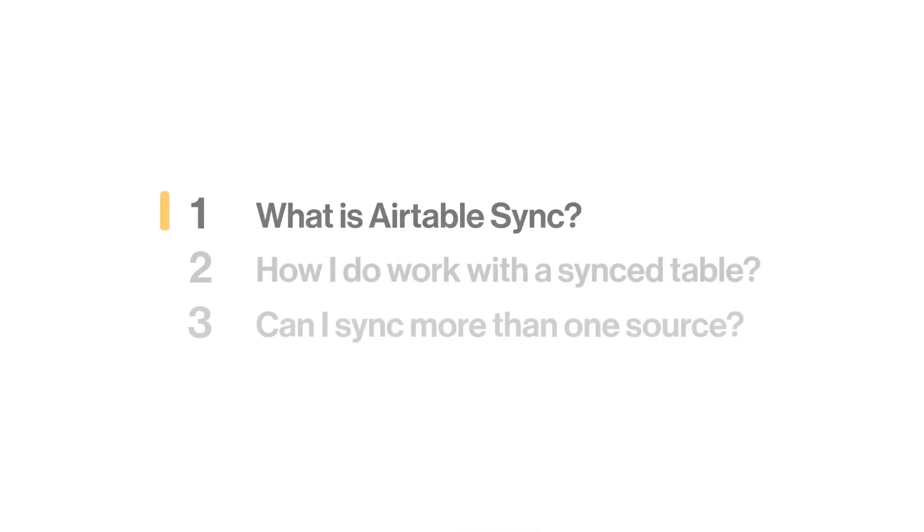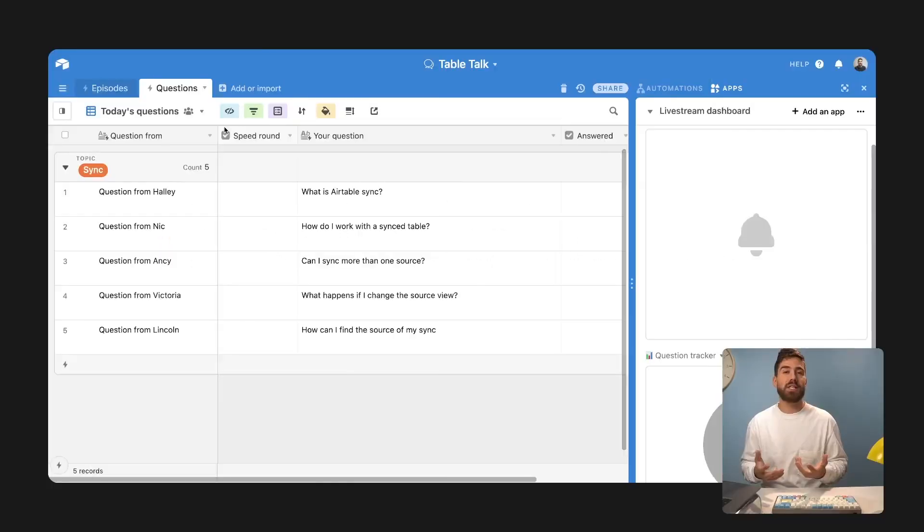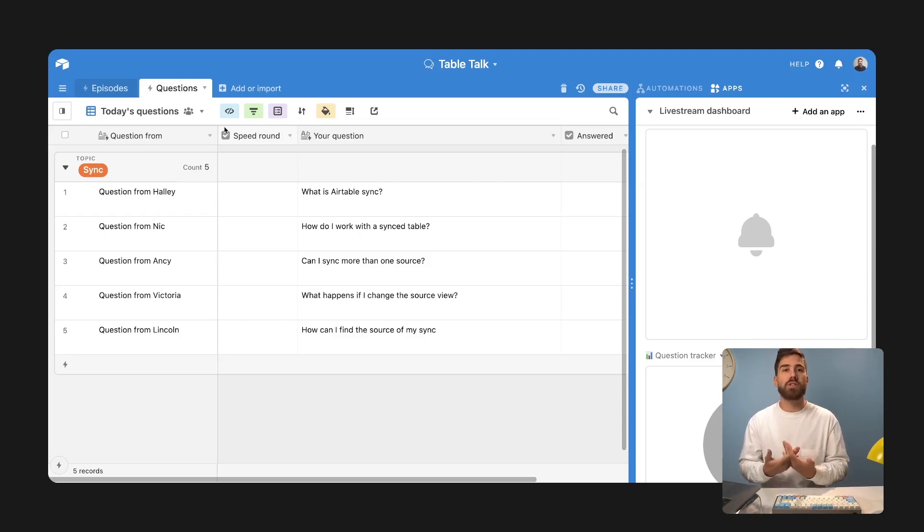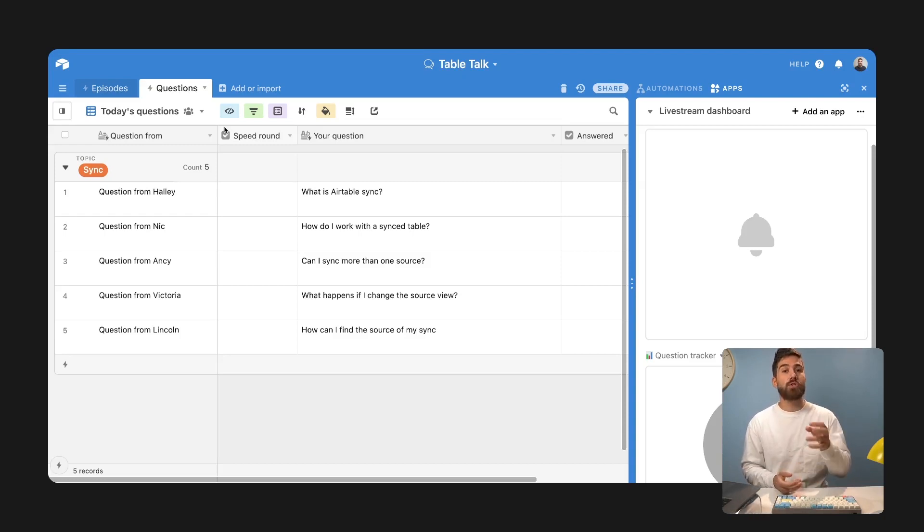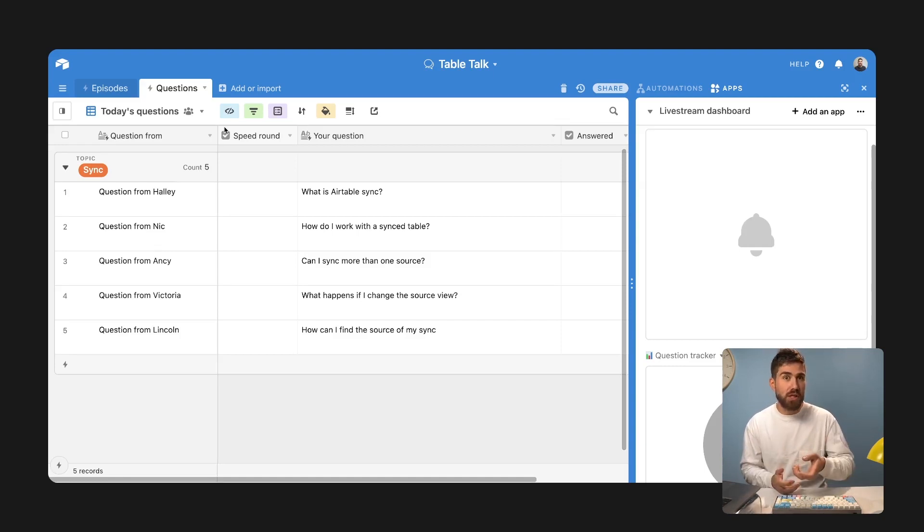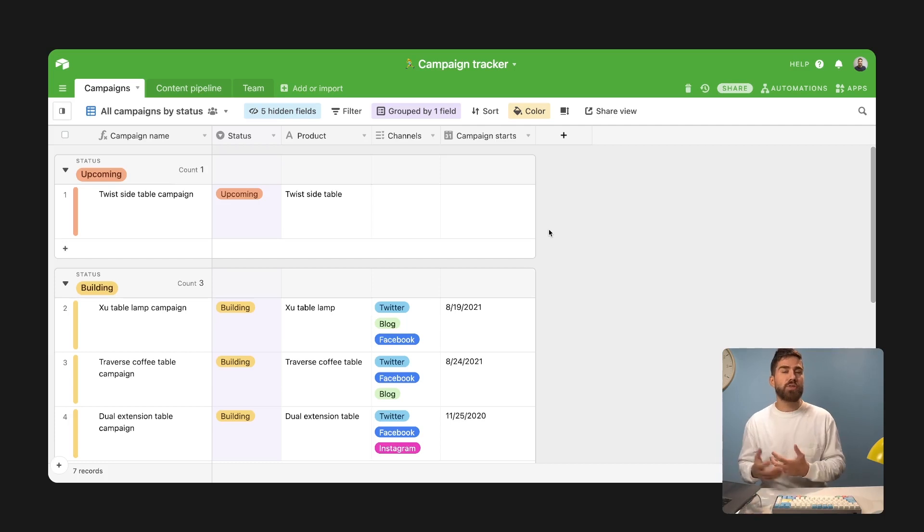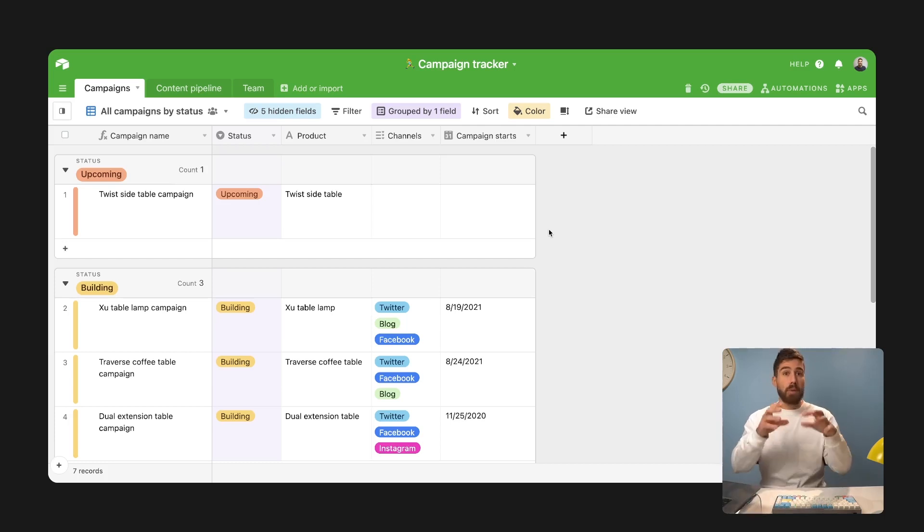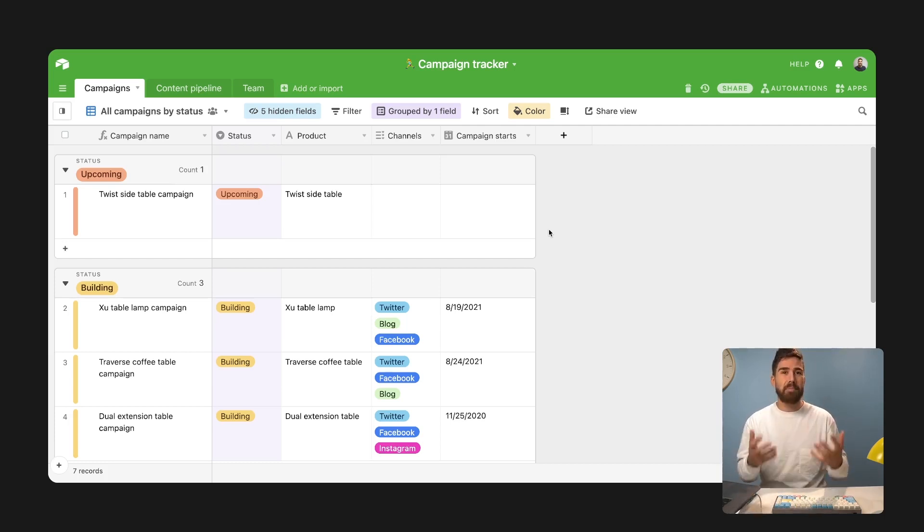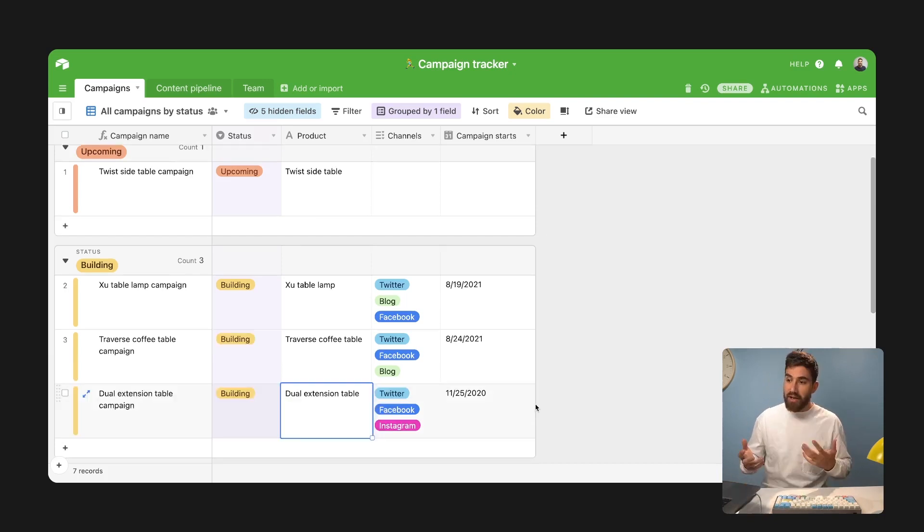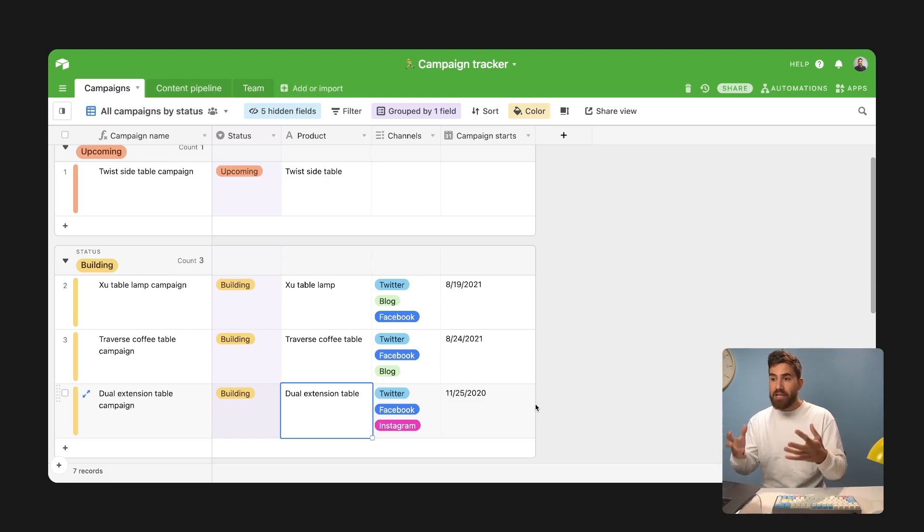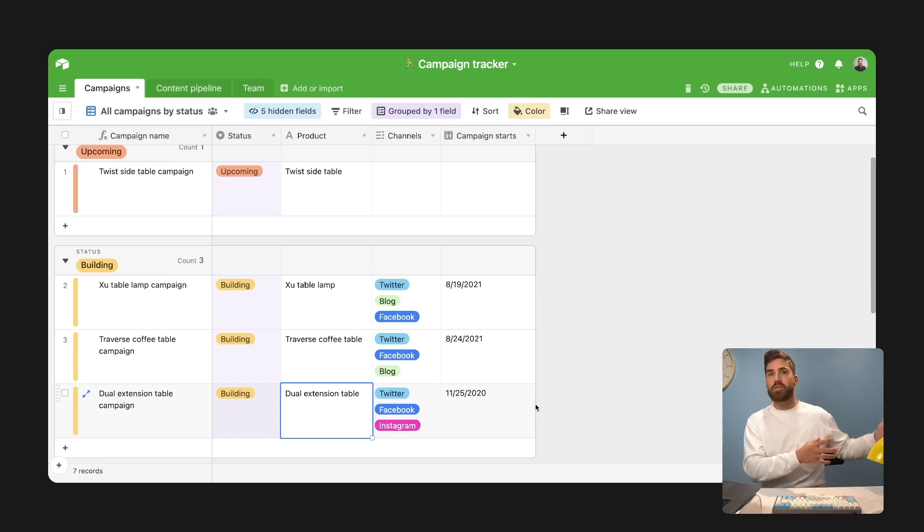What is Airtable Sync? Airtable Sync lets you pull information from other sources into your Airtable base, so your team gets a real-time view into the information you need to do your part of the workflow. In this case, we're going to put ourselves in the shoes of a marketing team that creates campaigns around upcoming furniture that is launching.